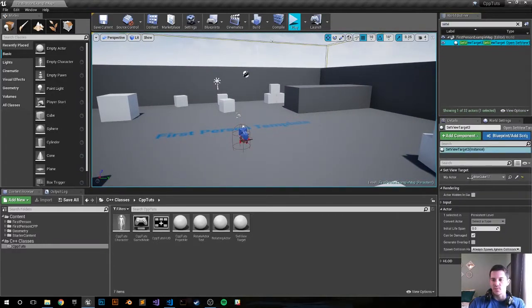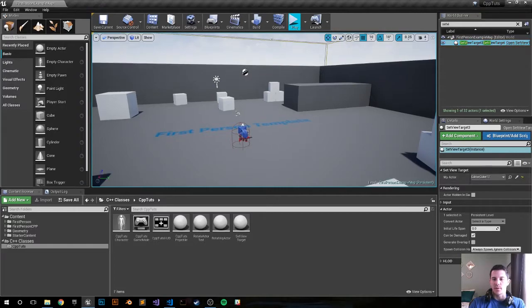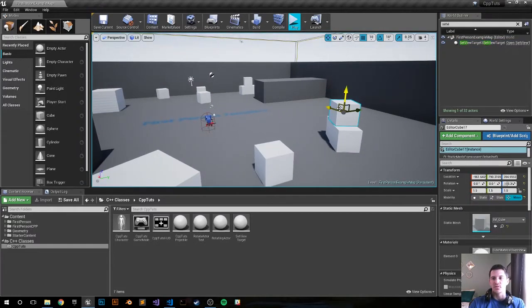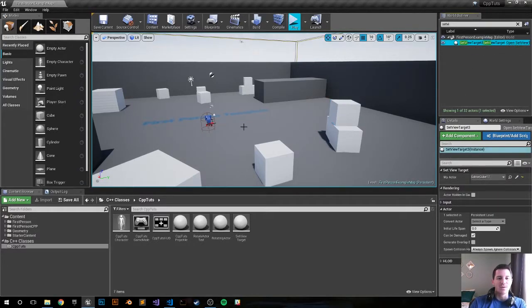The actor we set right here - we created a UPROPERTY and set it to the editor cube. This is editor cube 11 and we set that in our MyActor actor. So anyways, let's move along.